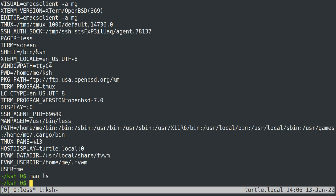How do we pass extra environment variables to a program? If you want an environment variable to be used just for one command, you can type something like 'COLUMNS=52 ls' — environment variable value, then the program that you want to run.